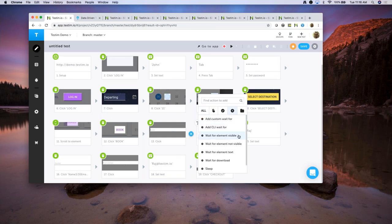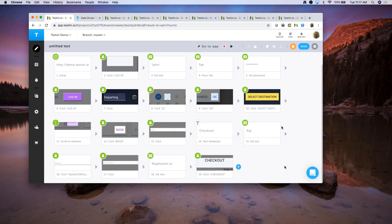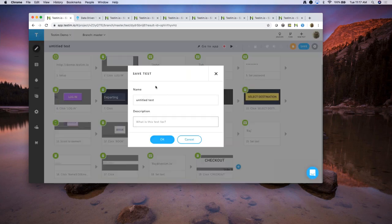You also have different built-in wait statements. You can base waits on element visibility, non-visible element text, or you can also give a hard-coded sleep. If you're using Selenium, these are similar to the implicit, explicit, and conditional waits you have. Let me just go ahead and save the test so I don't lose all the changes.